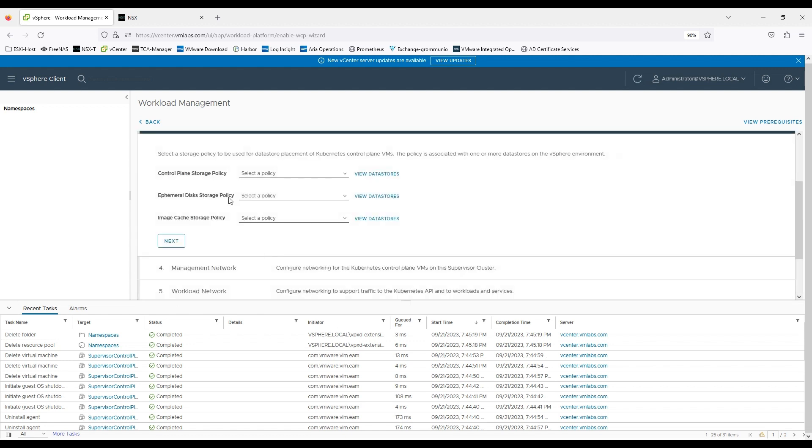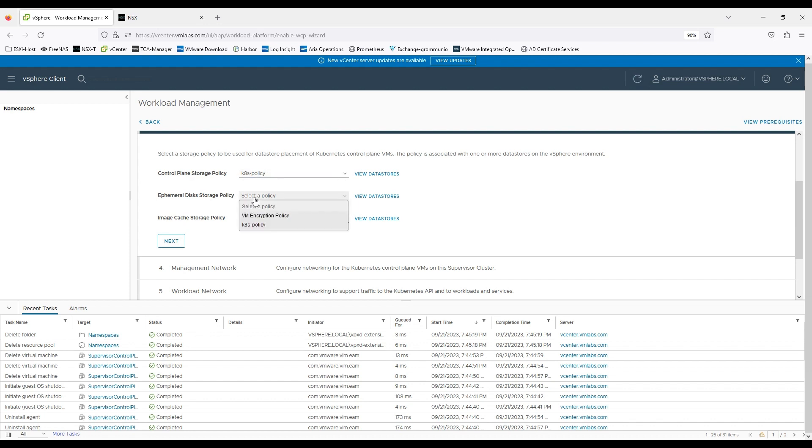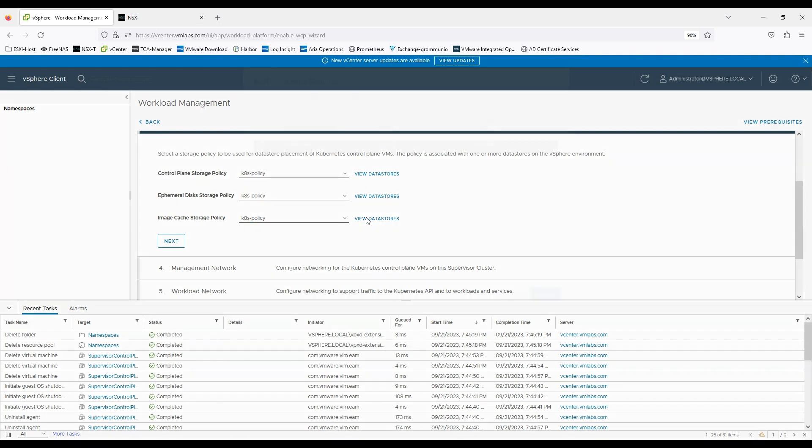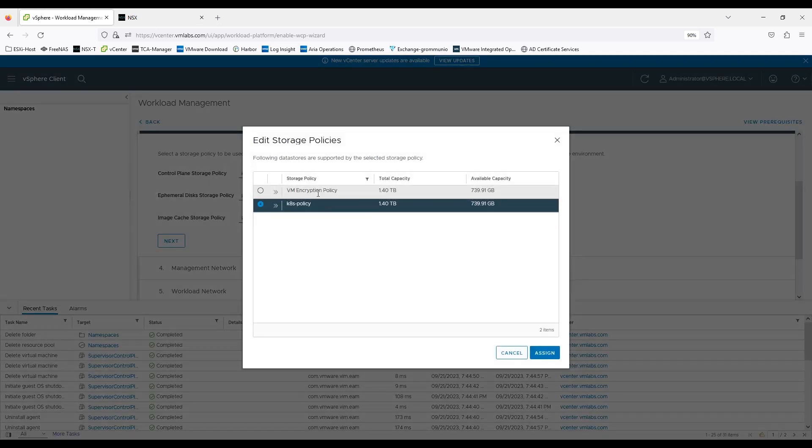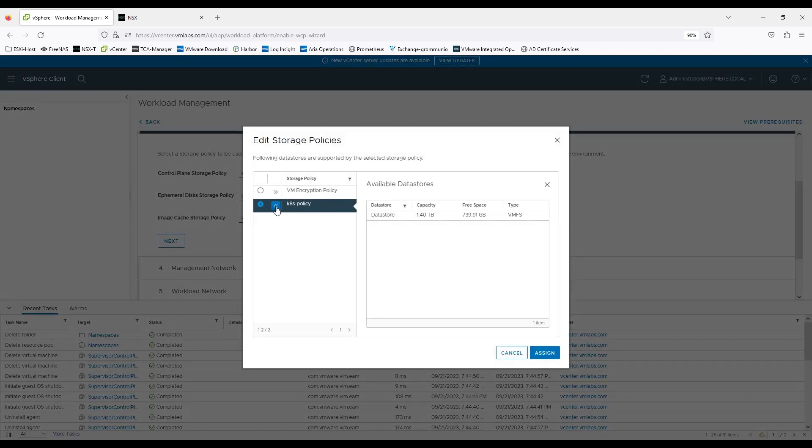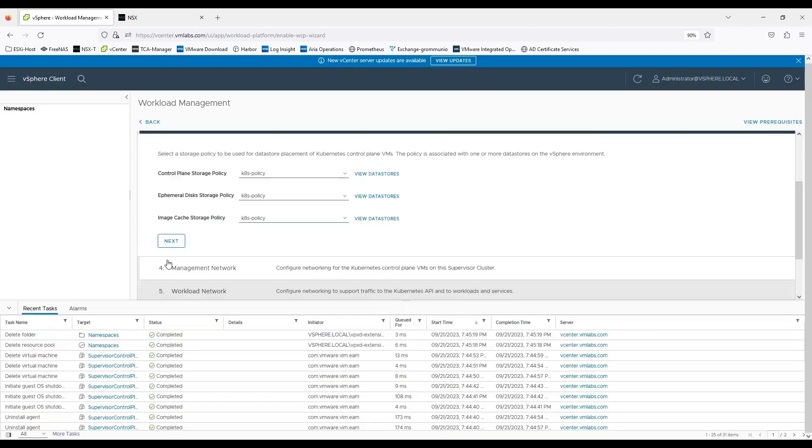Now here it's asking me about the storage policy that I'm going to use. So I have already a K8 policy configured which is referencing to that tag. So if you'll open the view datastore under K8 policy, you will find that datastore which I showed you a few moments back.